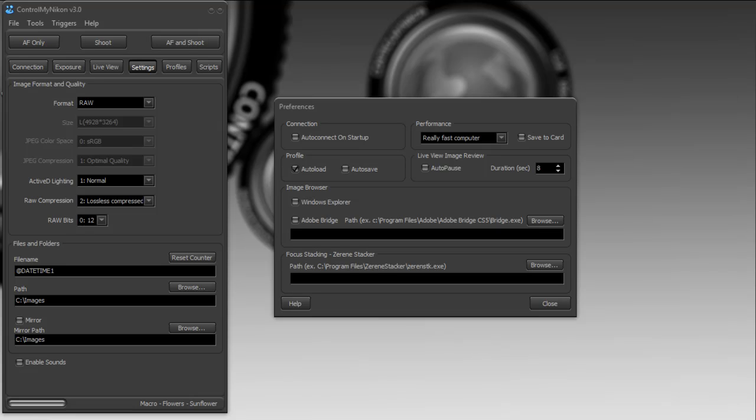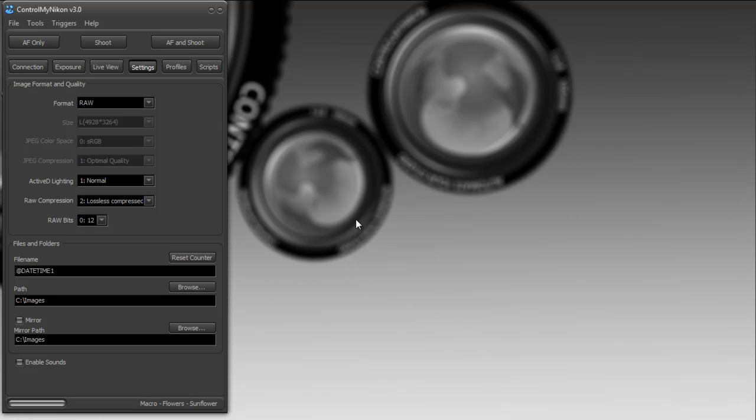You specify that folder as a watch folder within those programs, and so anytime a new image is deposited into that folder, it's automatically loaded up and displayed in that imaging application. And that's it, that's how you use the built-in image viewer in Controlman Icon.